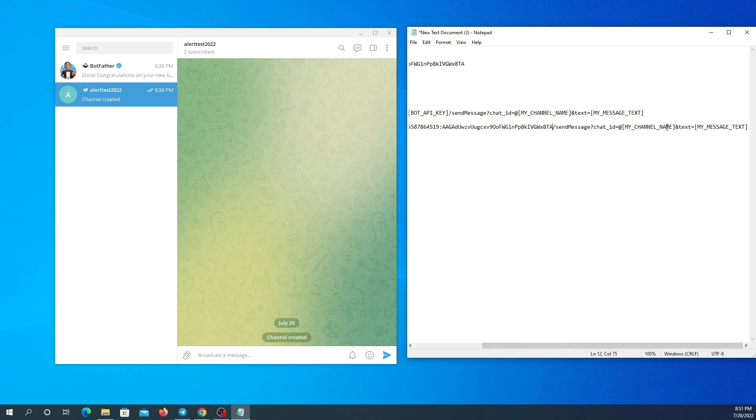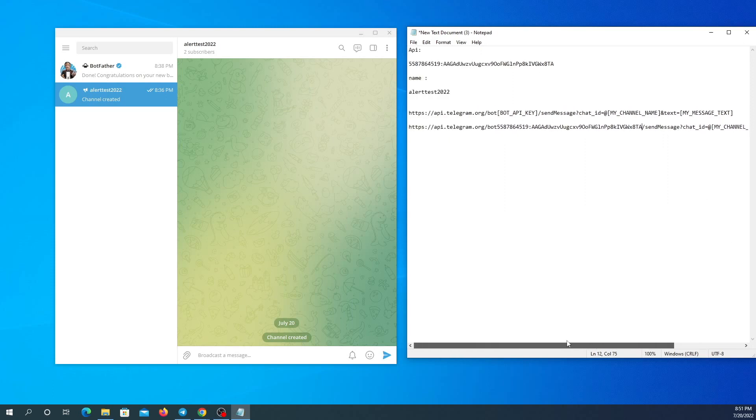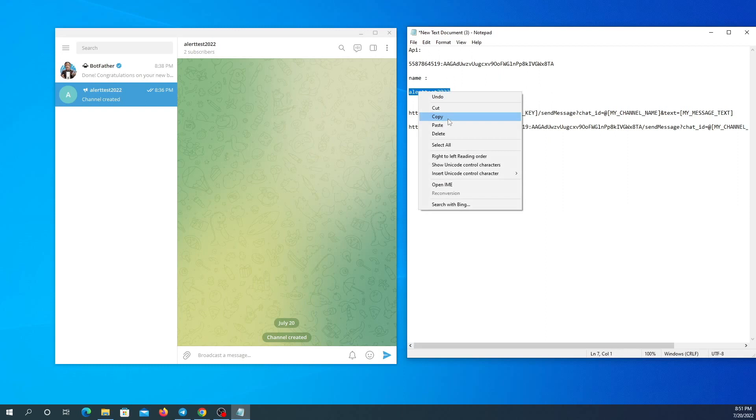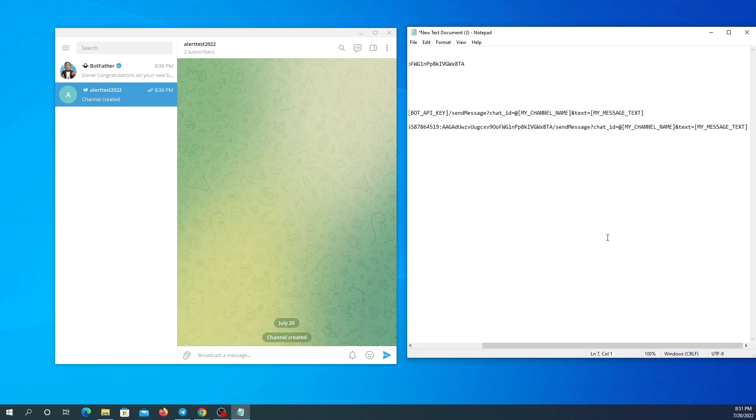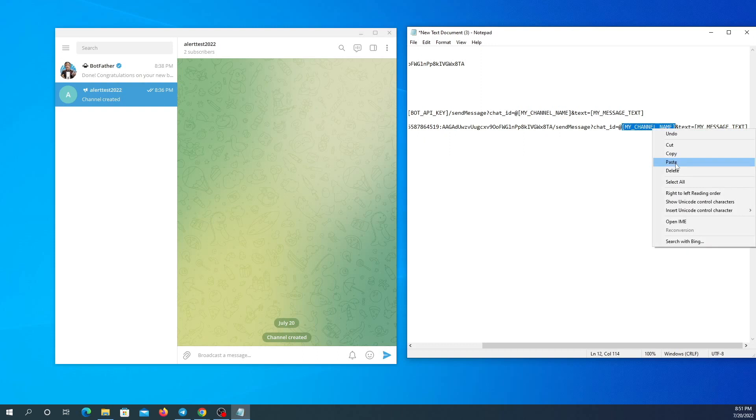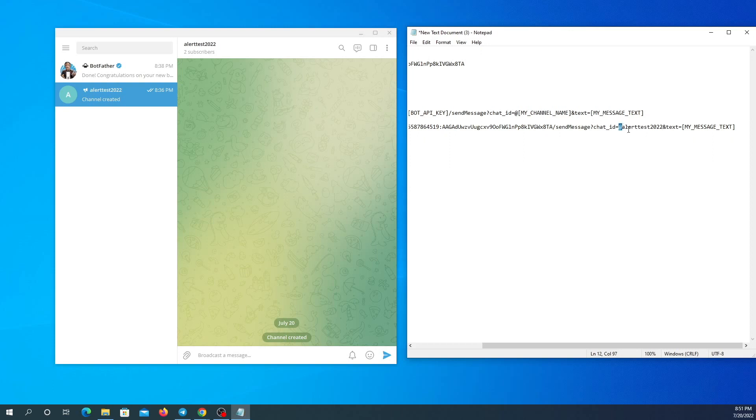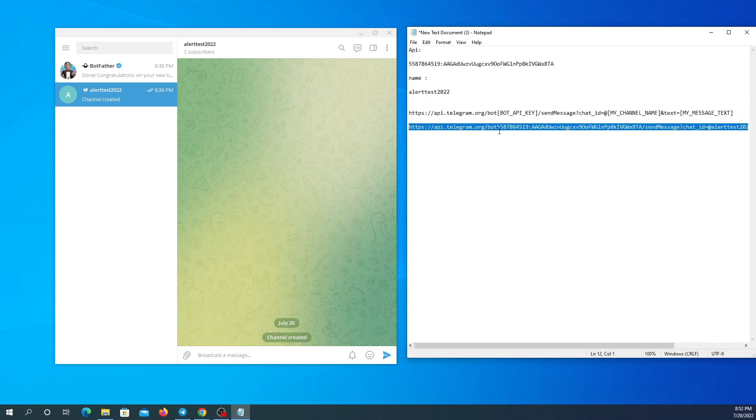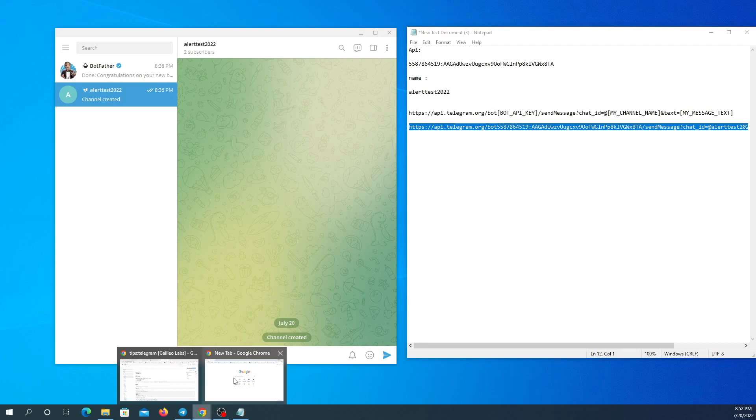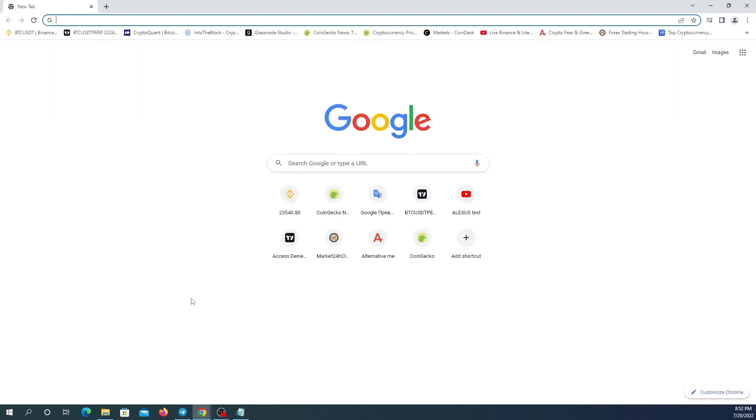Now I'm going to copy my channel's name and paste it here. It needs to be with at sign necessarily. And here I should write the message I want to send in my channel: test send. Now I just need to copy this link in any browser and it will automatically send the message in my Telegram channel or group.